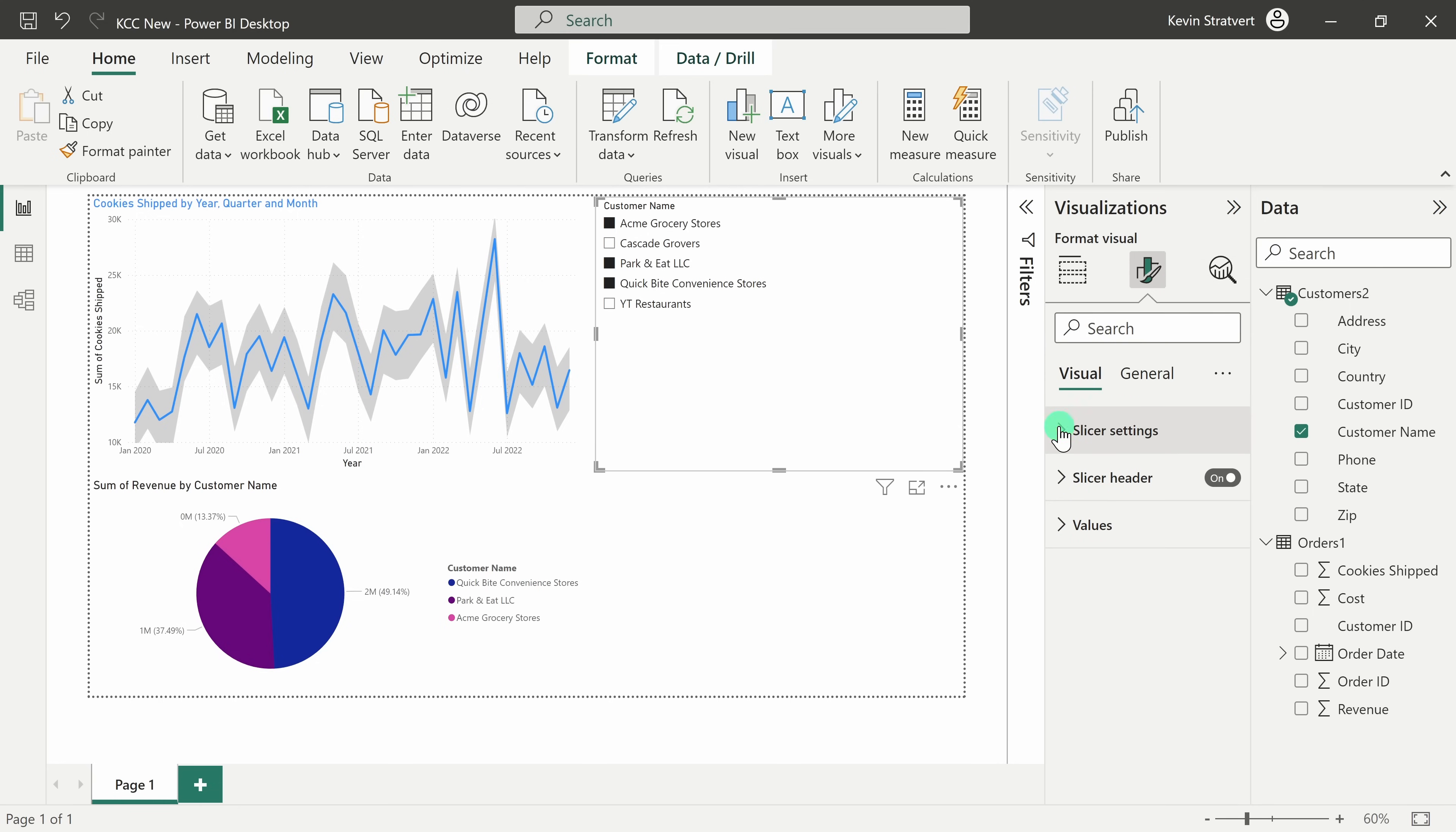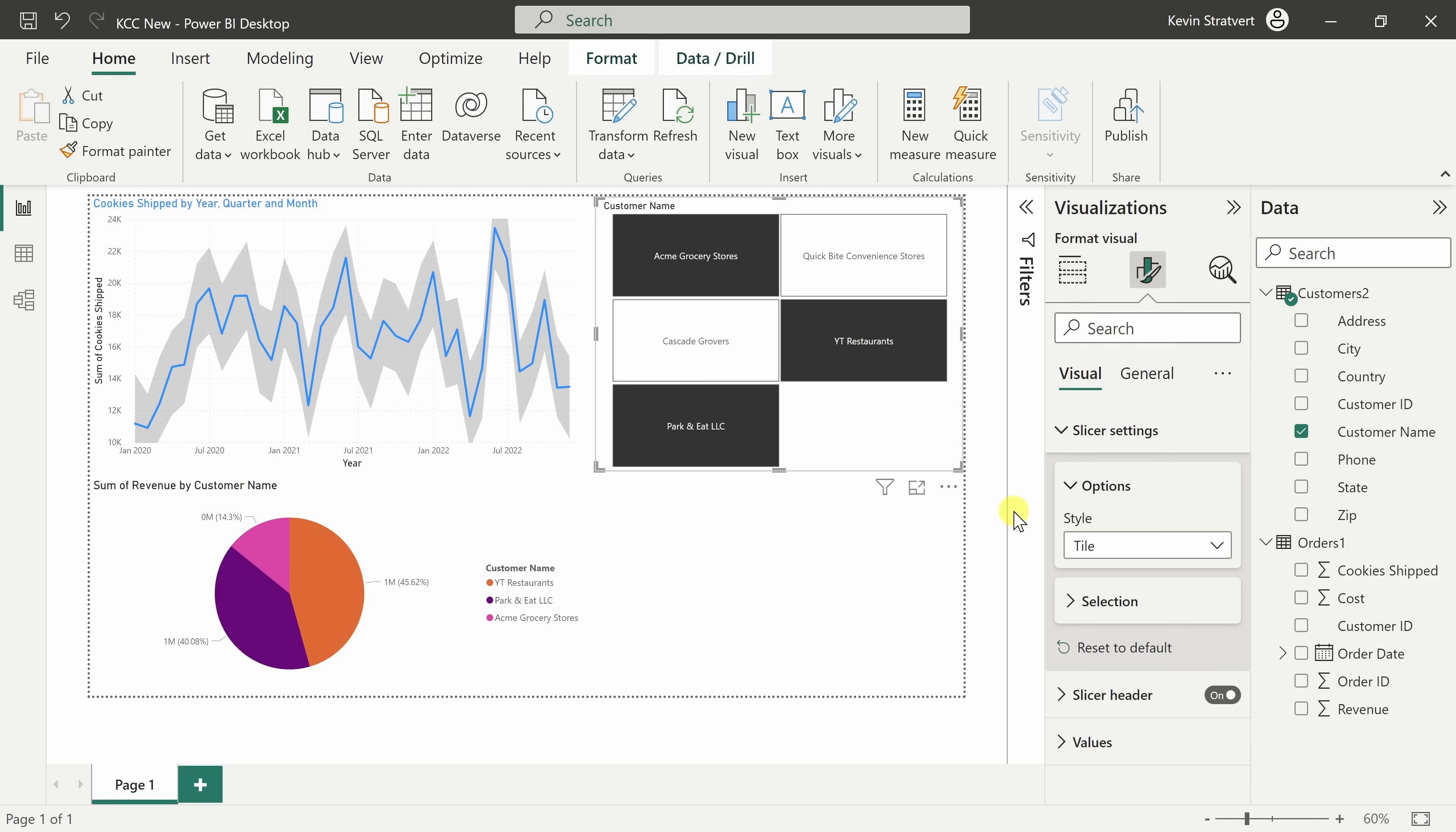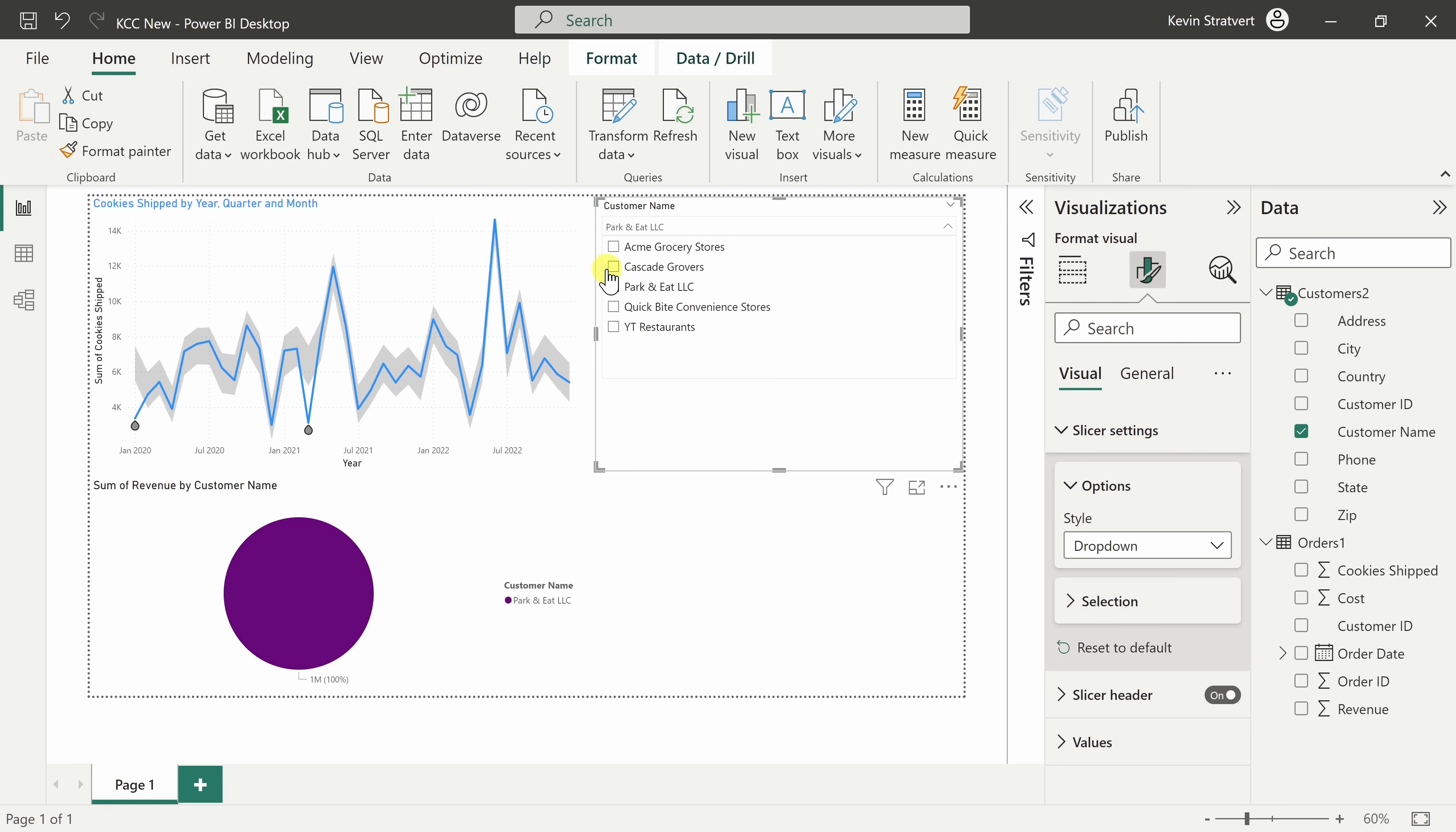Here, if I click into format your visual, I'll expand slicer settings. I can select a vertical list. We could go with the tile view and then I could filter this way or we can even select a drop-down list and here, too, I can also filter based on my customers. So, many different ways to filter.